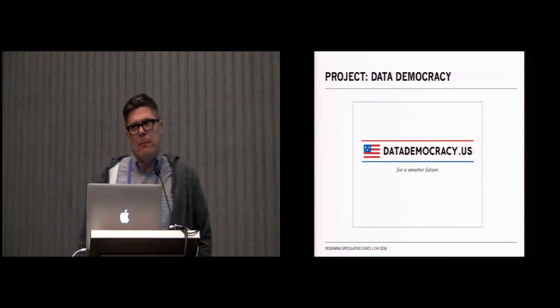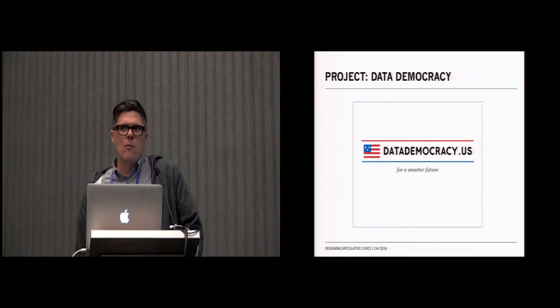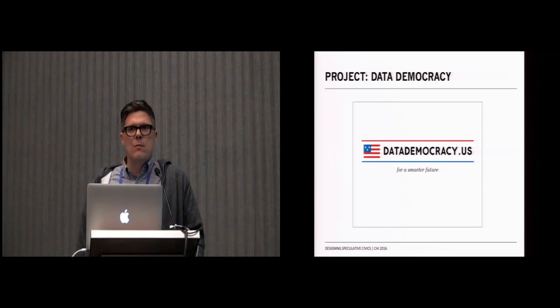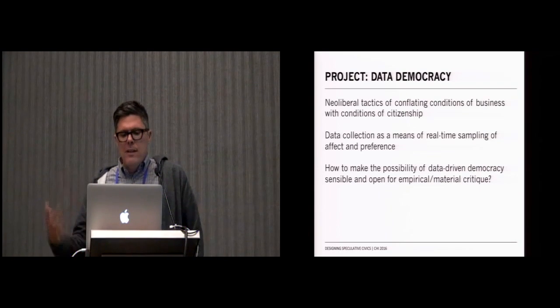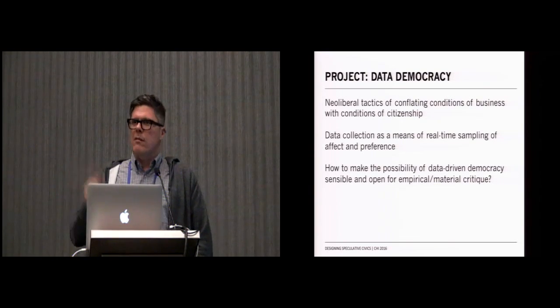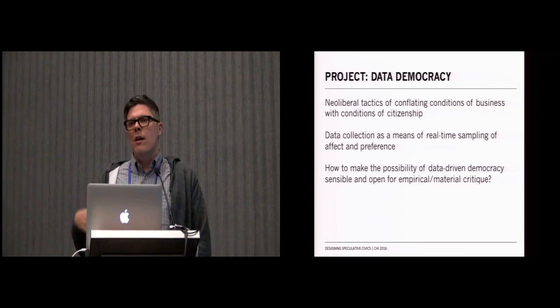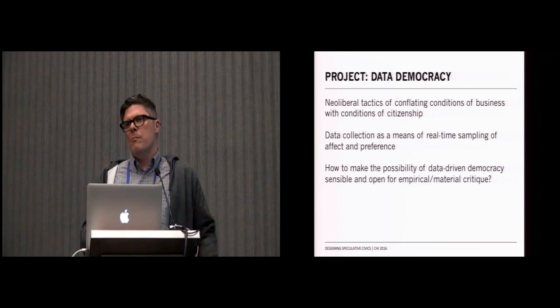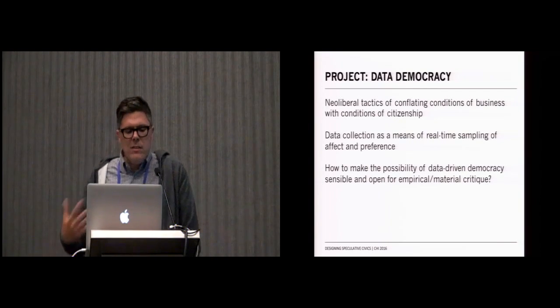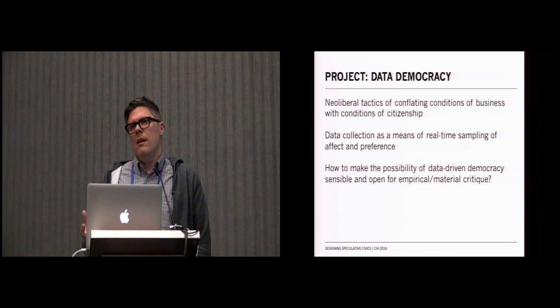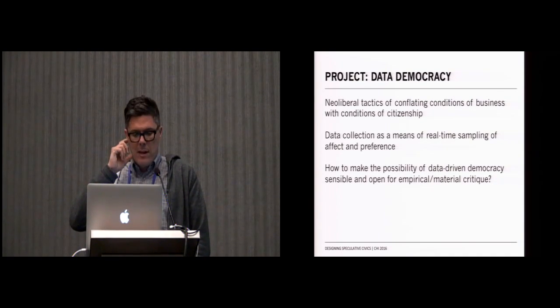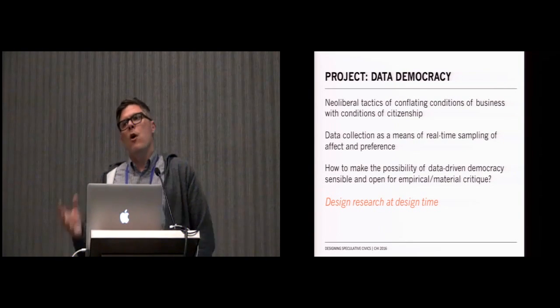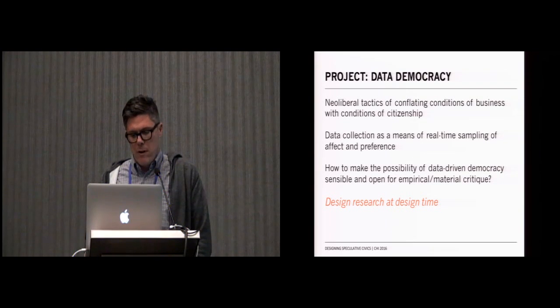The second project that I'll talk about is the Data Democracy Project. Data Democracy Project really tried to engage a lot of the rhetorics around big data and notions of digital democracy and the ways in which the digital might enable new kinds of participation. What it did is it looked at the conflation that happens in neoliberal tactics around the ways in which the conditions of business are conflated with the conditions of citizenship and paired that with discussions that are currently going on about mining social media as a way to trace affect and preference and looked at how those get brought together into a model of what might be a new kind of direct democracy. The question that we asked is how do we make this possibility of a data-driven democracy able to be present for a kind of material empirical critique by actually designing a system like that? We characterized this as design research at design time where the design research took place through the actual design of a prototype system that we were trying to inquire into.